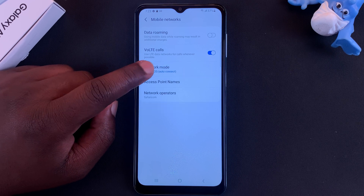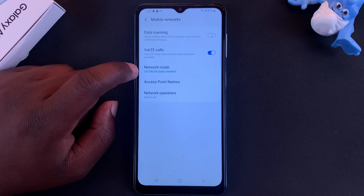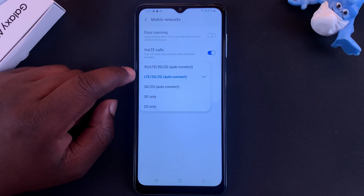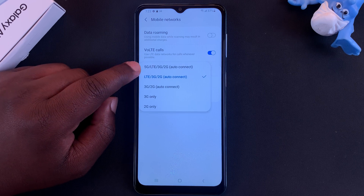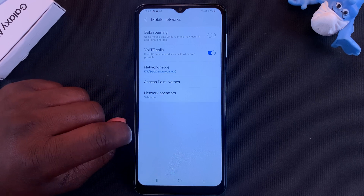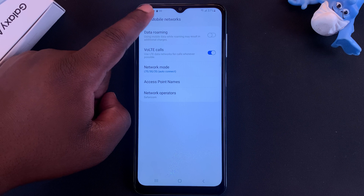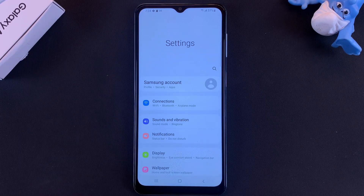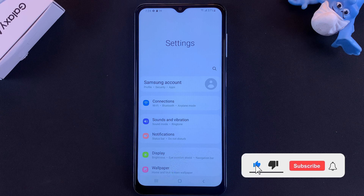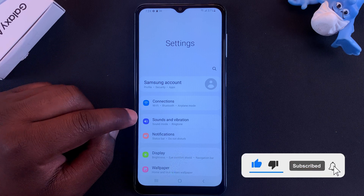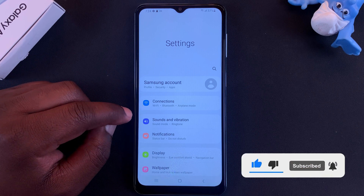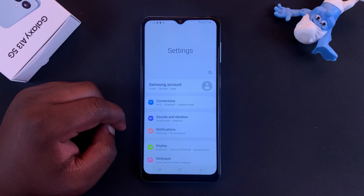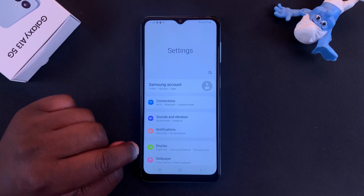Your phone will never look for the 5G network. That's basically how to disable or turn off 5G on your phone, and this will considerably increase your battery life. You can always come back and turn it on if you need to use 5G. Anyway, thanks for watching — leave your comments and questions down below, and good luck.